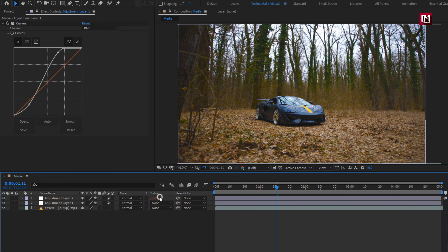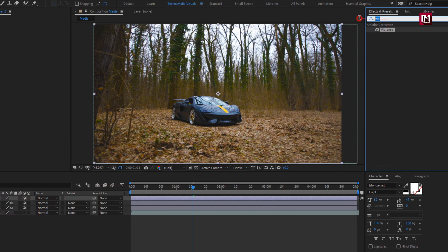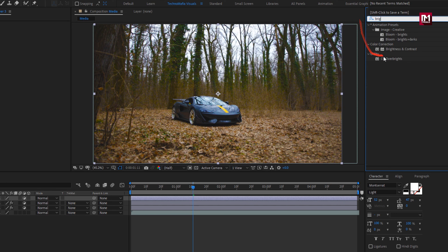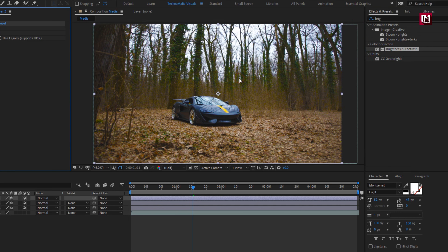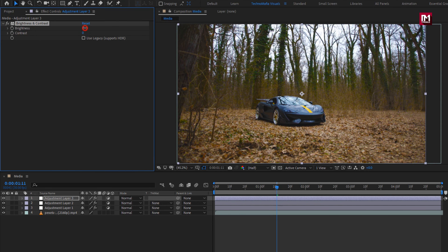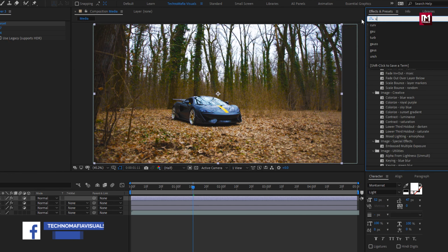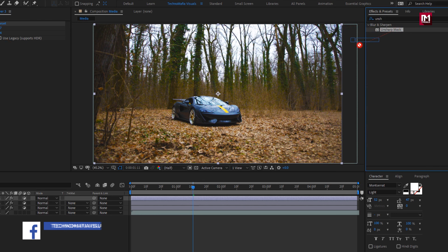Now let's create a new adjustment layer. For this adjustment layer, in Effects and Presets, search for Brightness and Contrast and add it to the adjustment layer. Now adjust the contrast amount. Now in Effects and Presets, search for Unsharp Mask and add it to the adjustment layer.